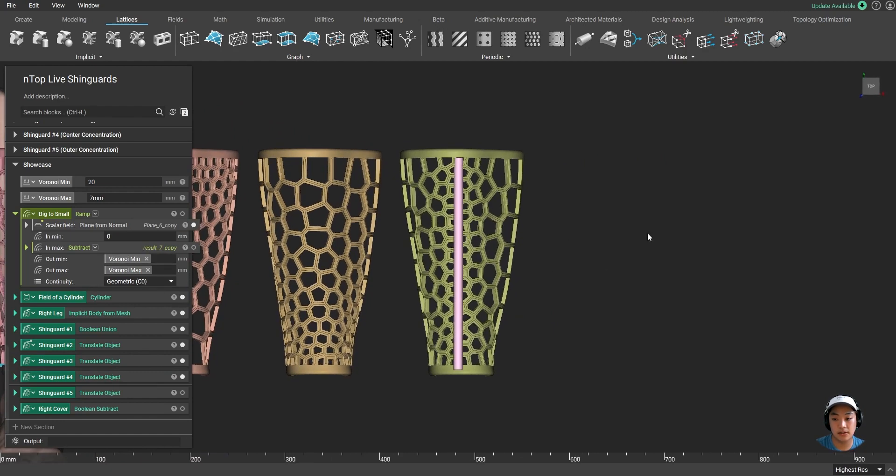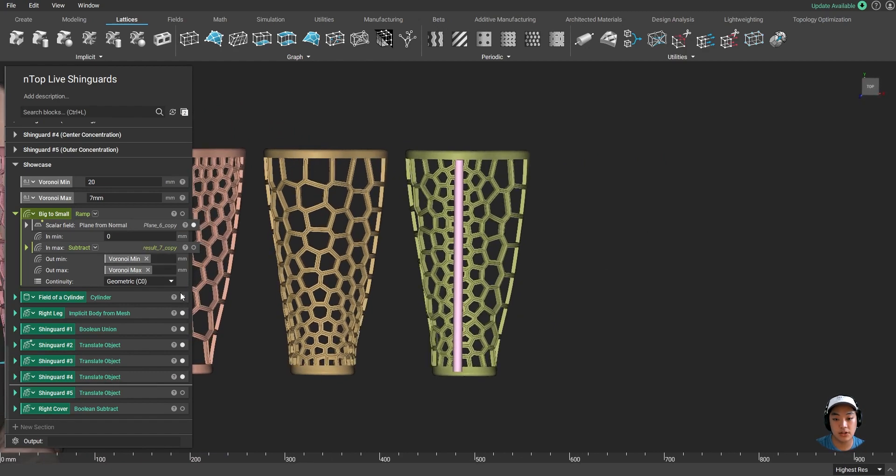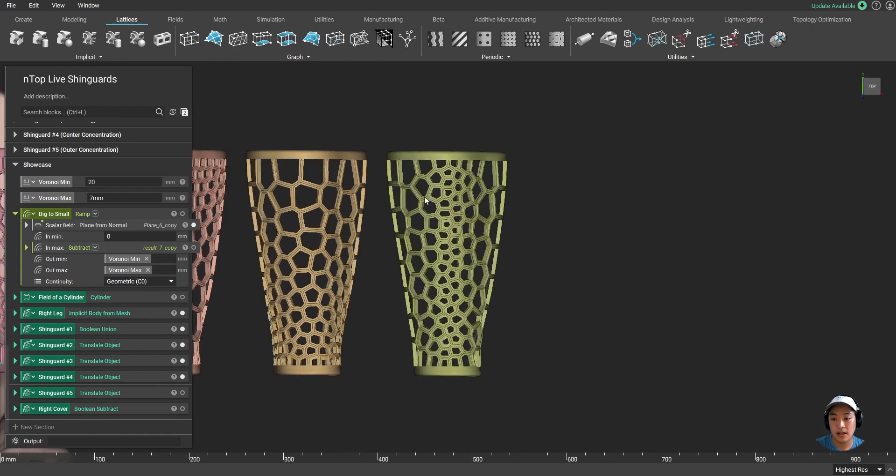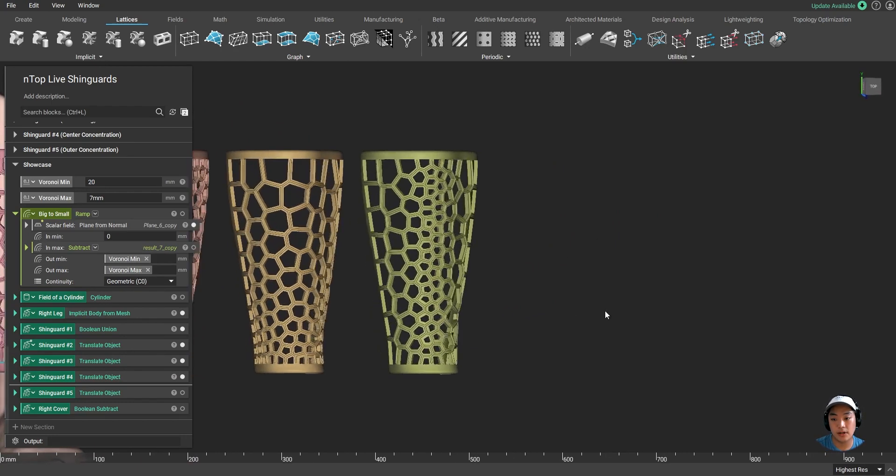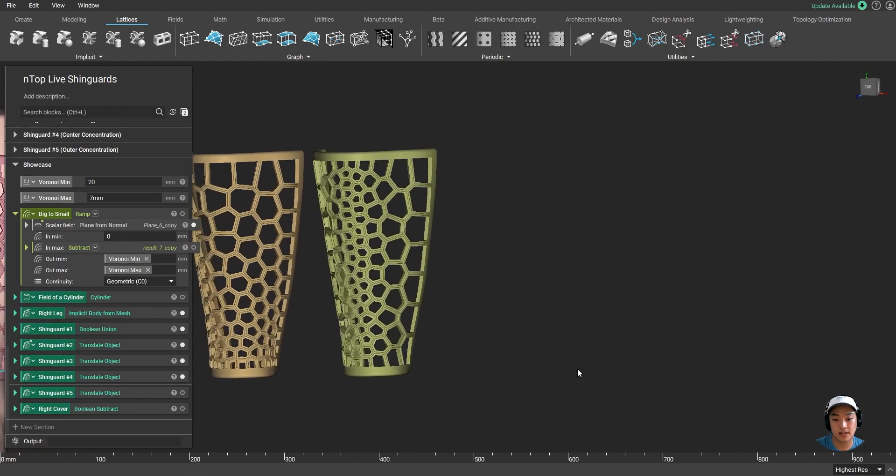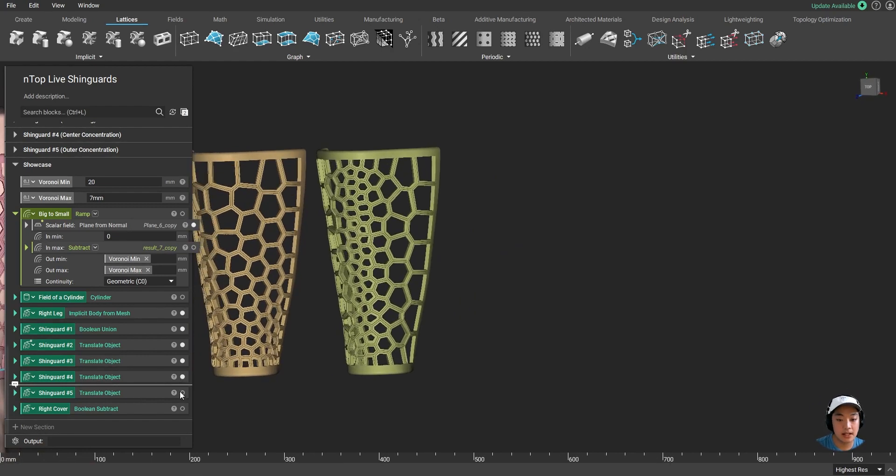So I place the cylinder right in front of the shin guard. I said closest to the cylinder, I want my lattices to be denser, and the further away from it, I want my lattices to be less dense.